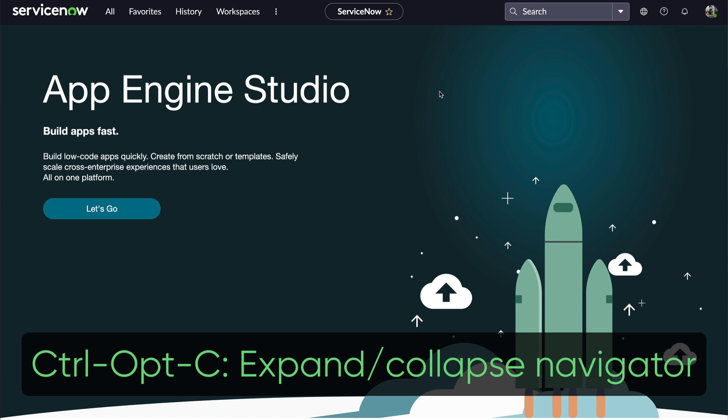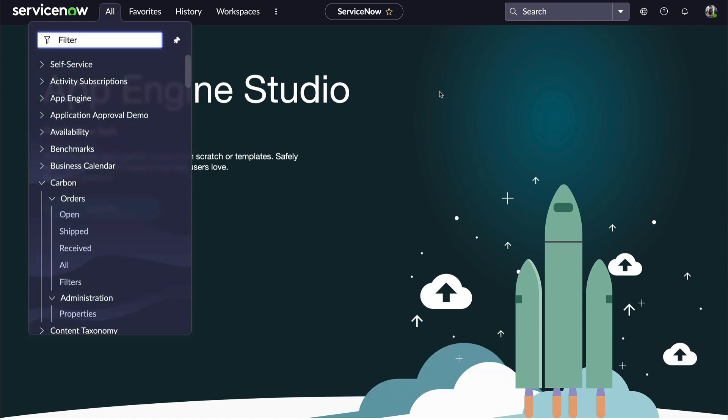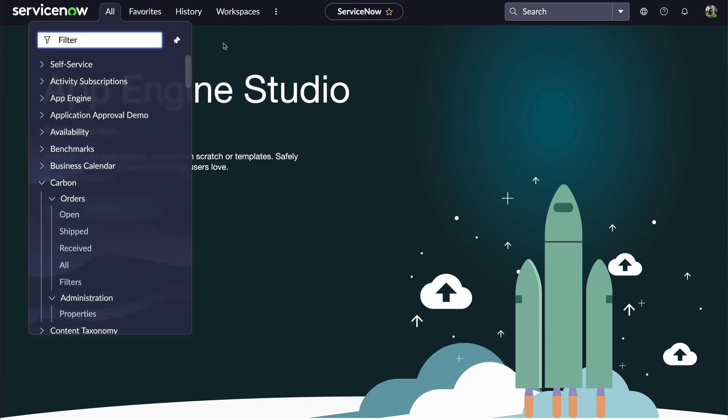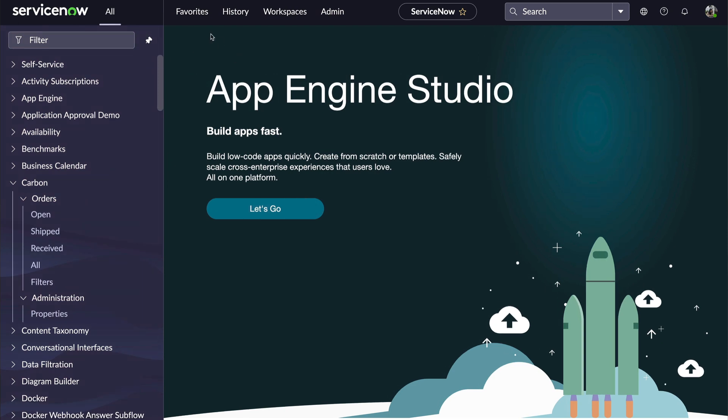Ctrl-Opt-C for Expanding and Collapsing the Navigator, although in Next Experience, it shows the menu, and if we have it pinned, it unpins it. So I guess that's helpful.